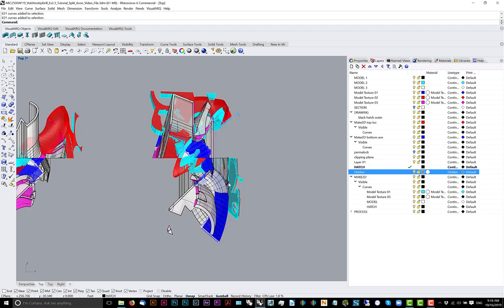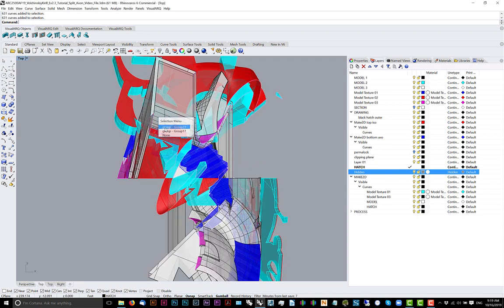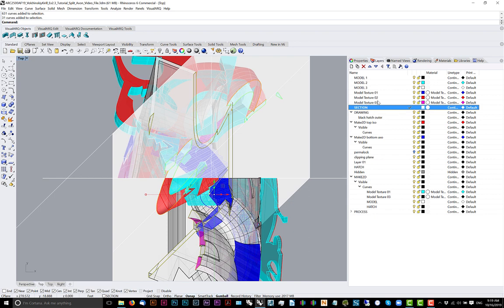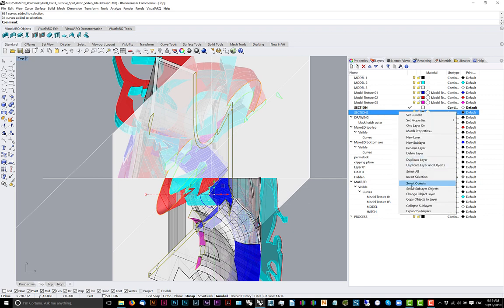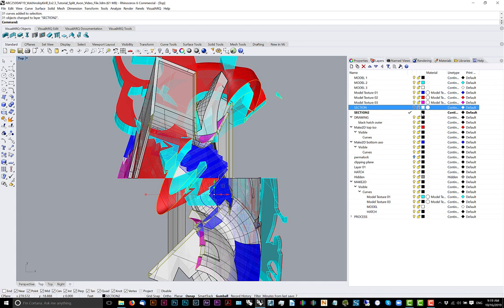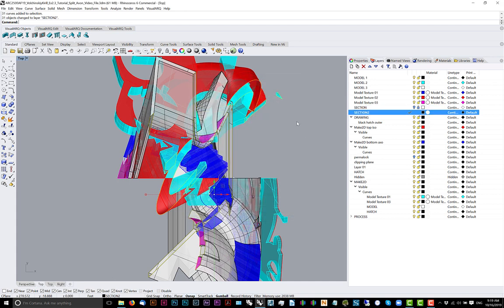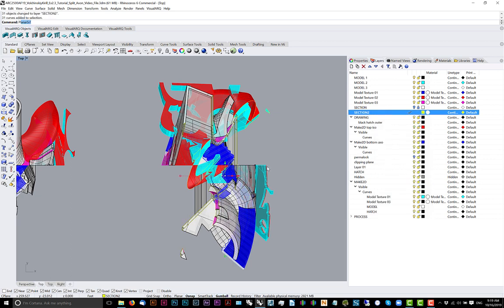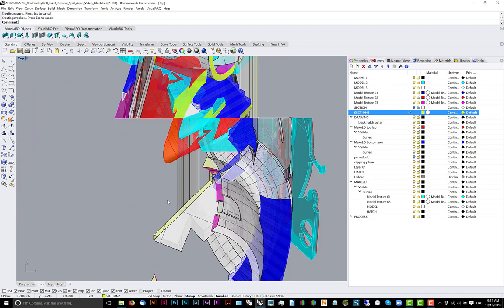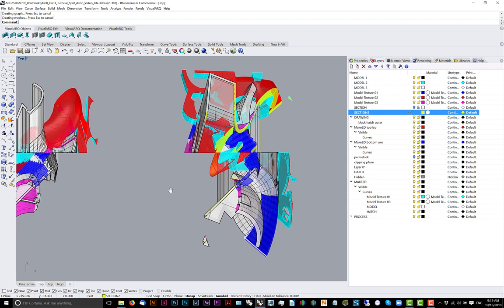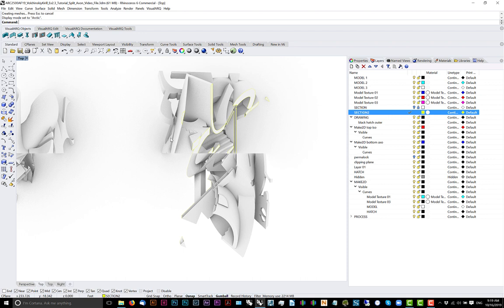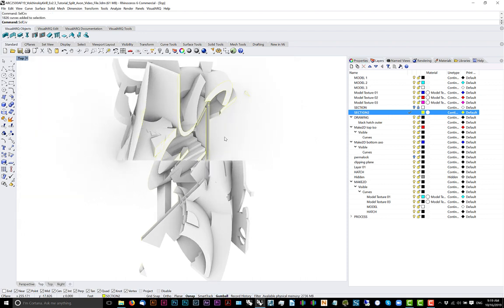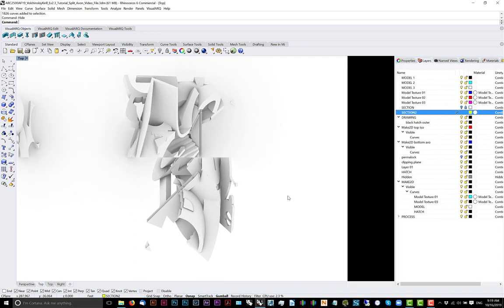Now what we need to do is we need to start extracting additional information from this guy. I'll select this. I'll put it under section. I'll take these. I just basically patch some of these holes up. And then I'll get an arctic view of this. Now that we have this view.